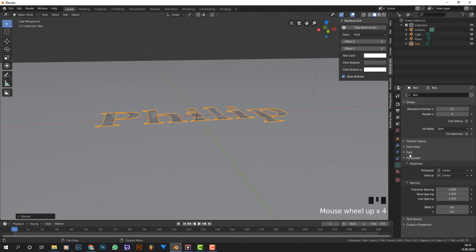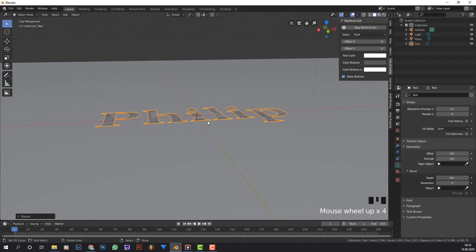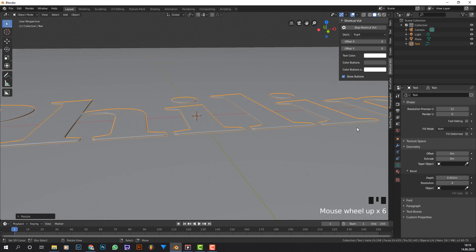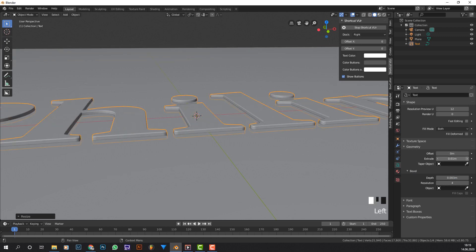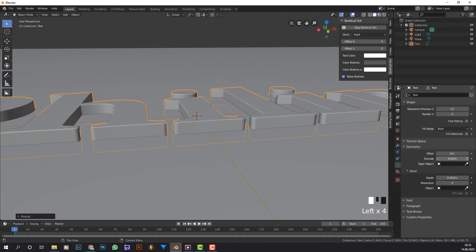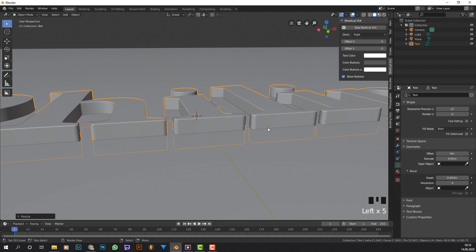Now we're going to go to geometry under the text. I'm going to bevel it by, I don't know, 0.003. Yep, that gives me a good result. Then I'm going to extrude it by 0.4. That should be fine. Maybe 0.5 who gives a damn.